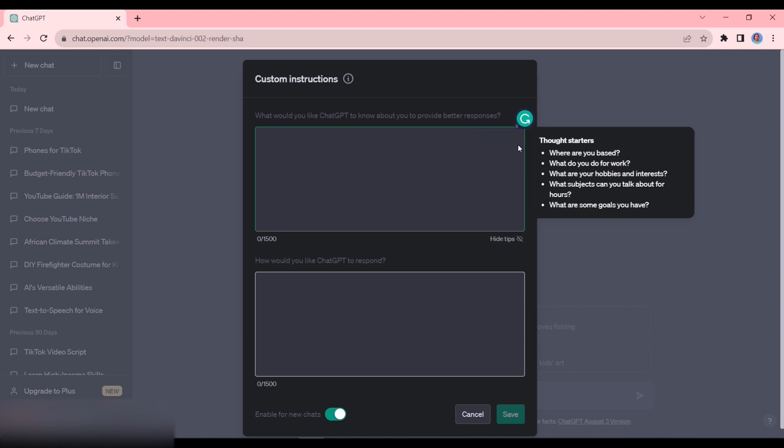So if I click on this, you have some thought starters here. You can tell it where you're based, what you do for work, what your hobbies are and interests, what subjects you can talk about for hours and what goals you have. For example, I could tell it that I am a content creator and I create content on both YouTube and TikTok.